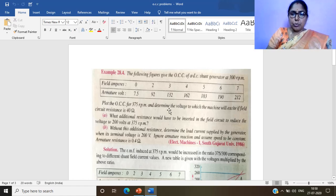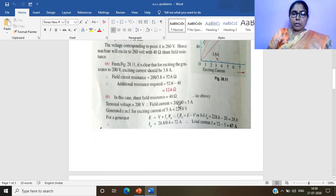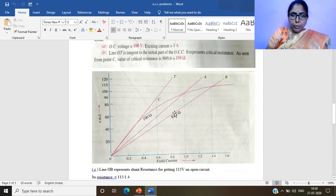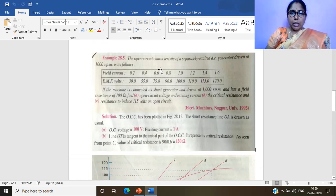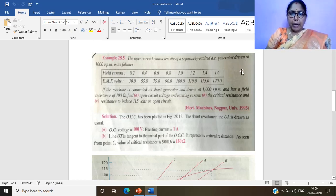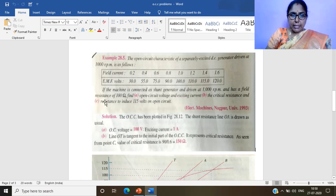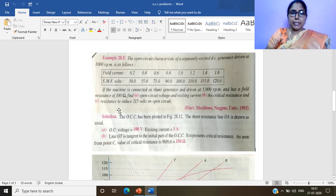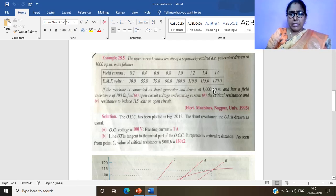We have completed Problem 1. Now moving to Problem 2: the open circuit characteristic of a separately excited DC generator driven at 1000 RPM is given in tabular form. If the machine is connected as a shunt generator, driven at 1000 RPM, with a field resistance of 100 ohms, find: (a) open circuit voltage and exciting current, (b) the critical resistance, and (c) resistance to induce 115 volts on open circuit.